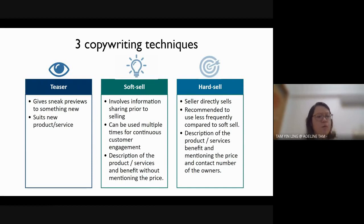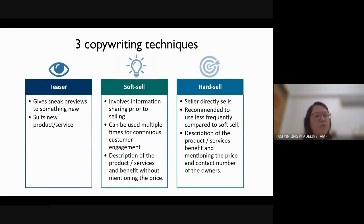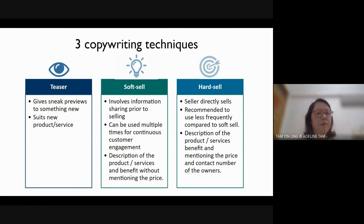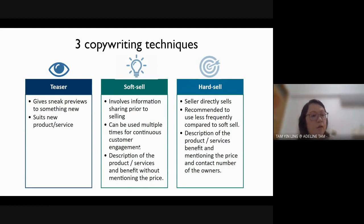With soft selling, you don't tell customers to buy the product; you don't push customers. You only tell them the benefits of using the product, the interesting part, or the unique features. You are not trying to tell them to buy right now.